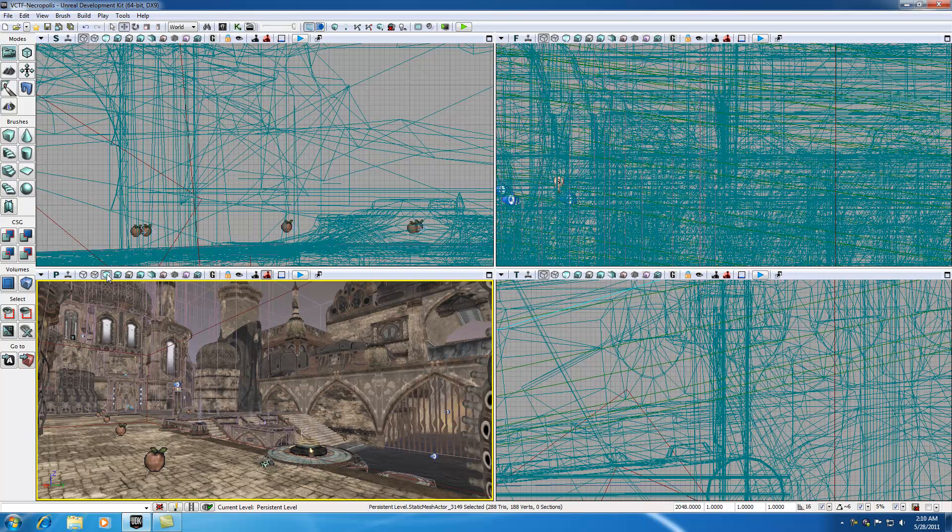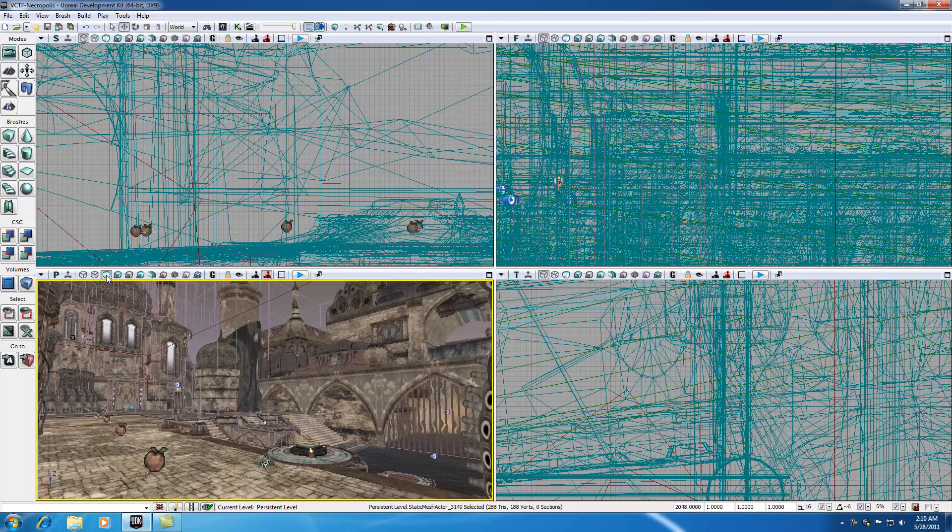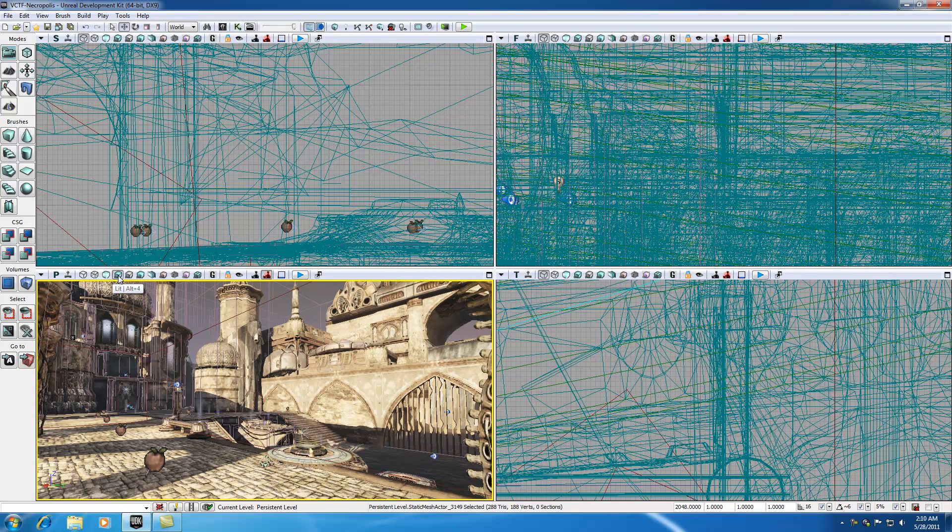This basically shows everything with a constant light, no shadows or anything like that. So remember, unlit mode, what we're working with right now, just shows textures and materials but no lighting. If we want to show the lighting, then we need to hop over to this mode. This is your nice pretty lit mode and check it out.